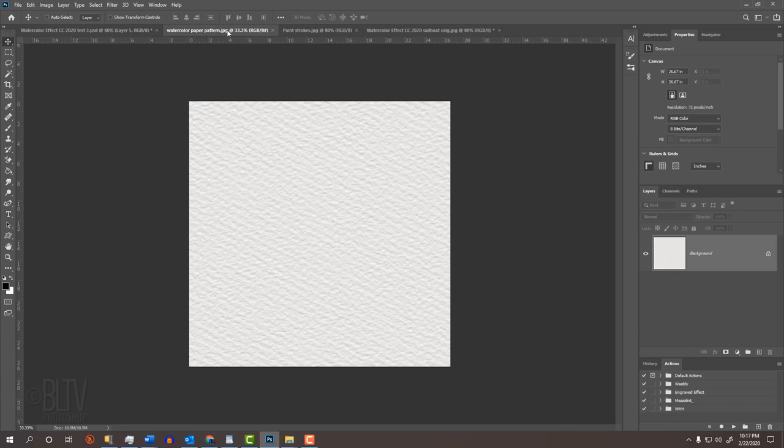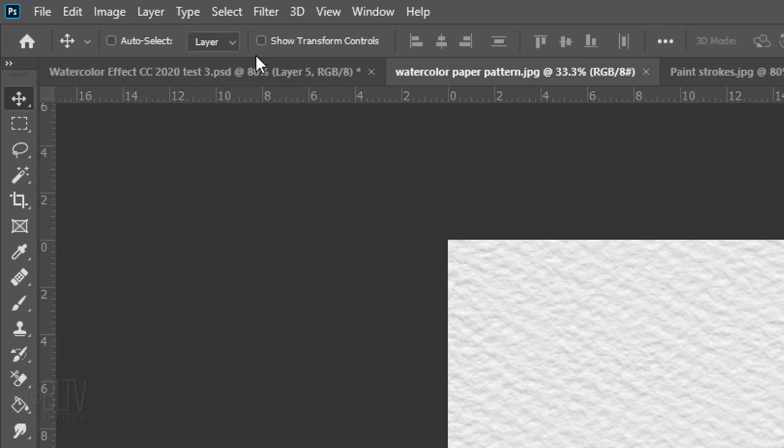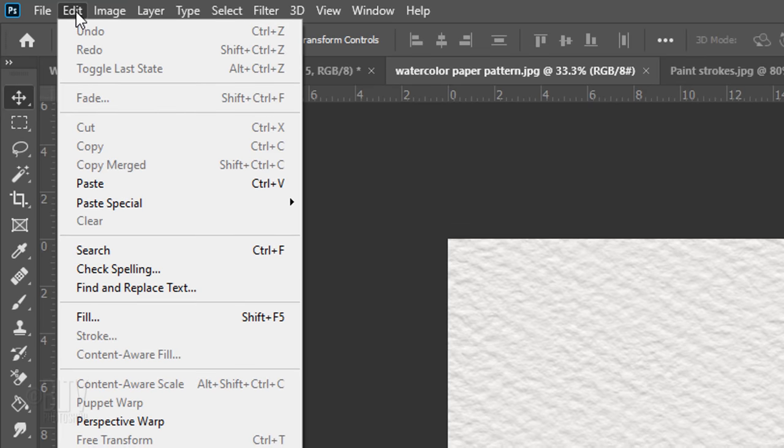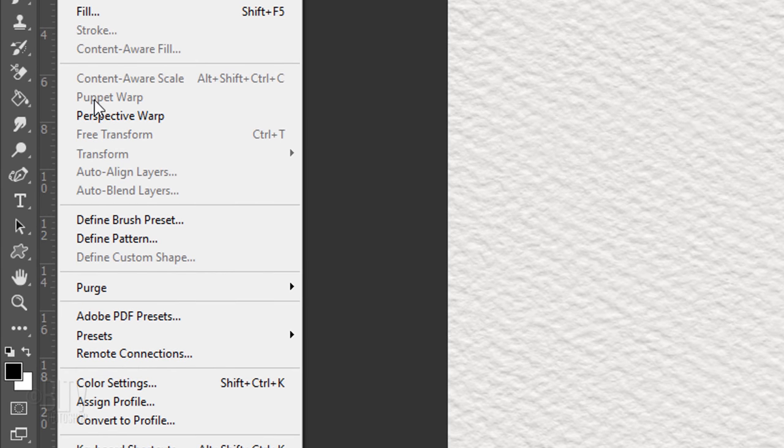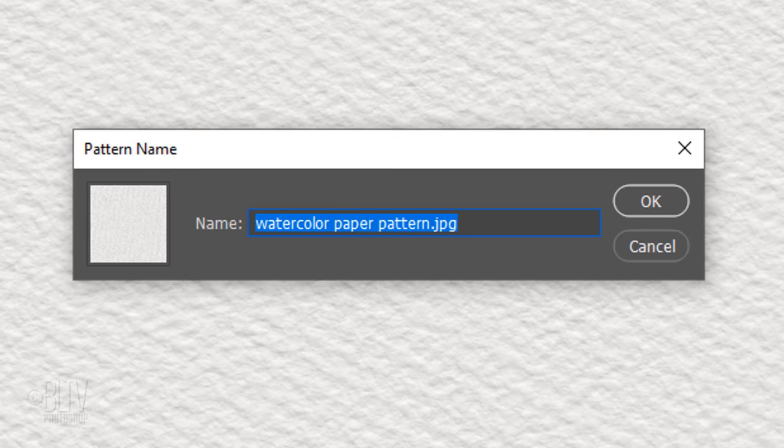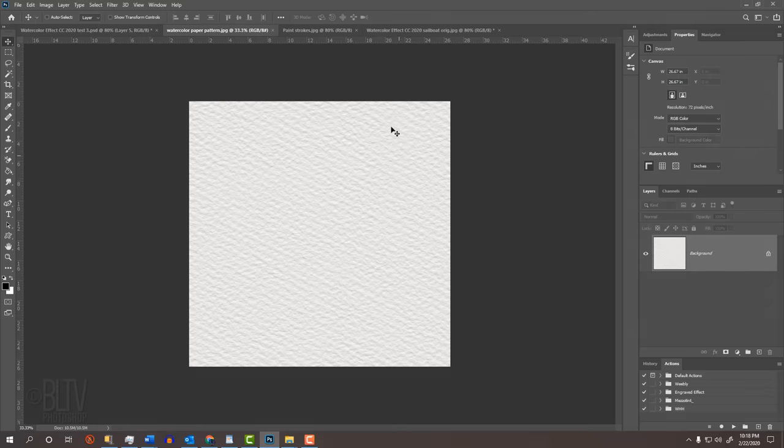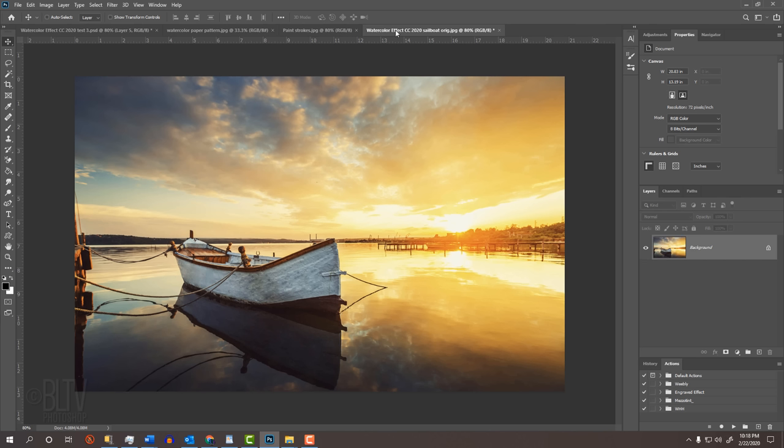Open the paper texture and go to Edit and Define Pattern. Then click OK. Open a photo that you'd like to use for this project. I downloaded the photos in the intro from Shutterstock and Envato.